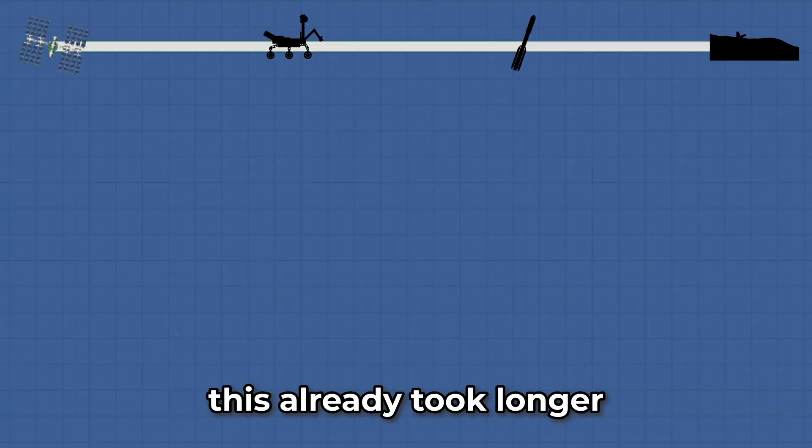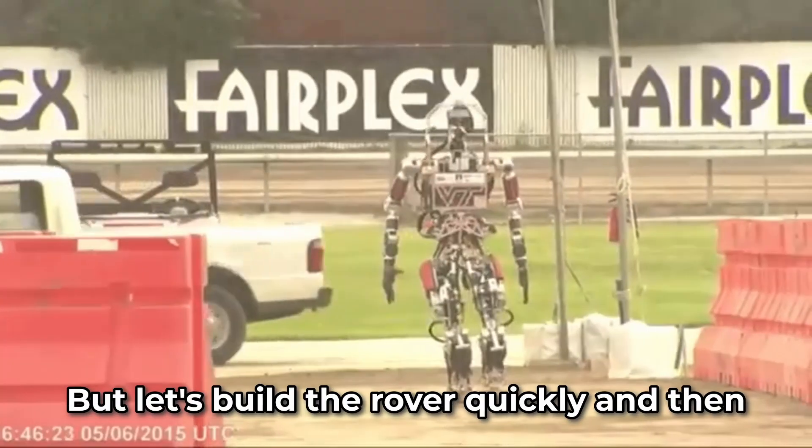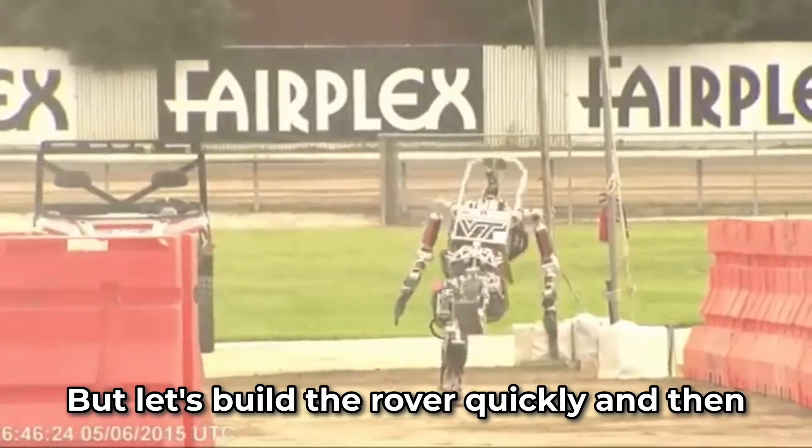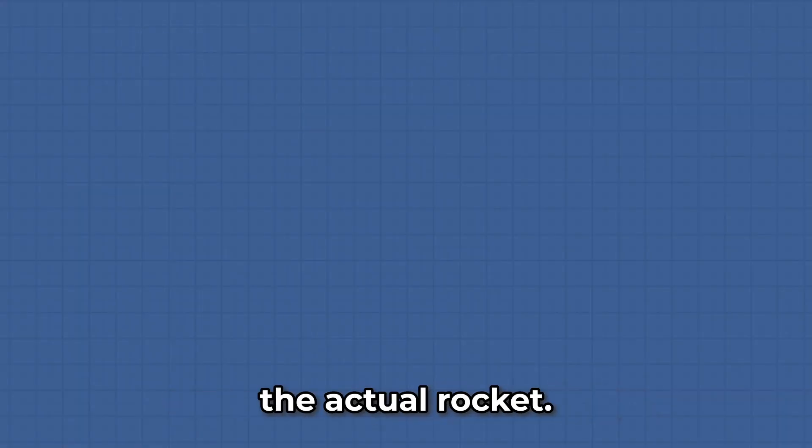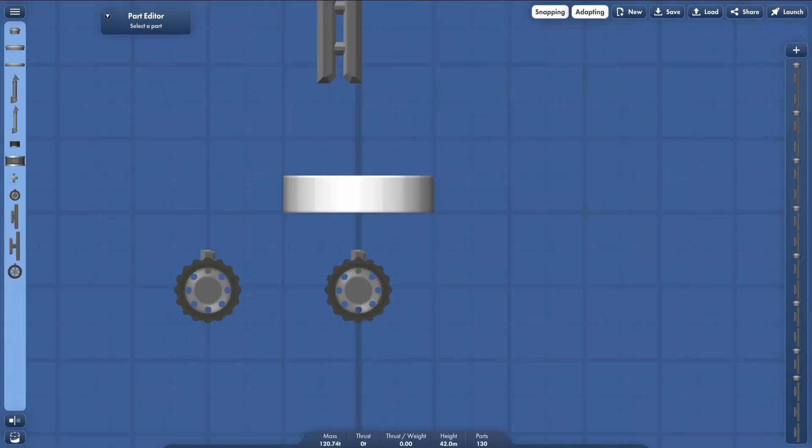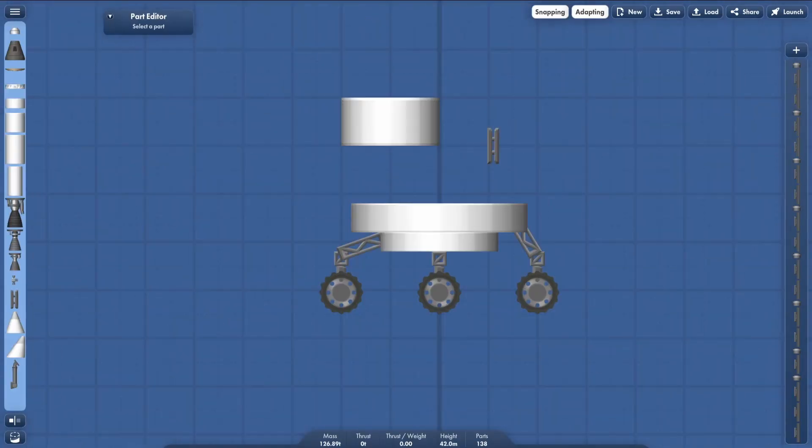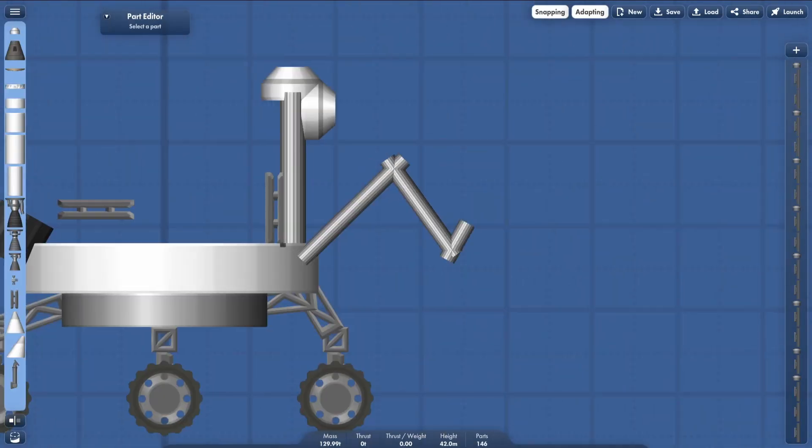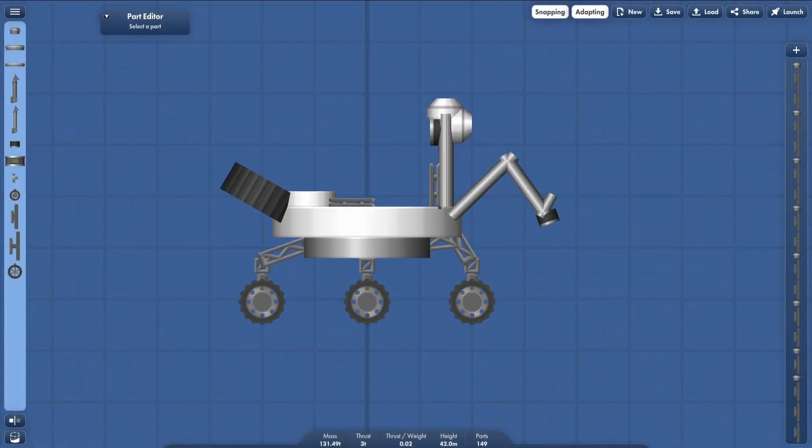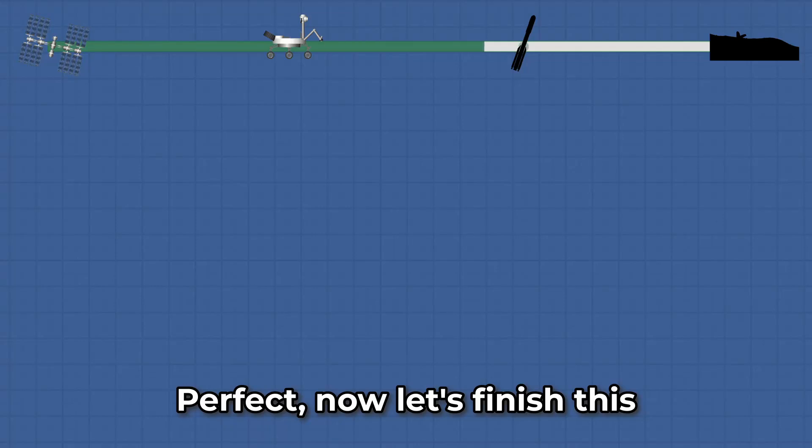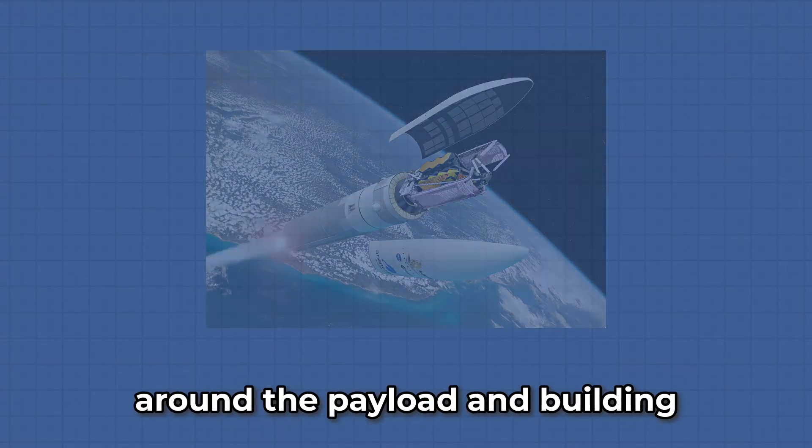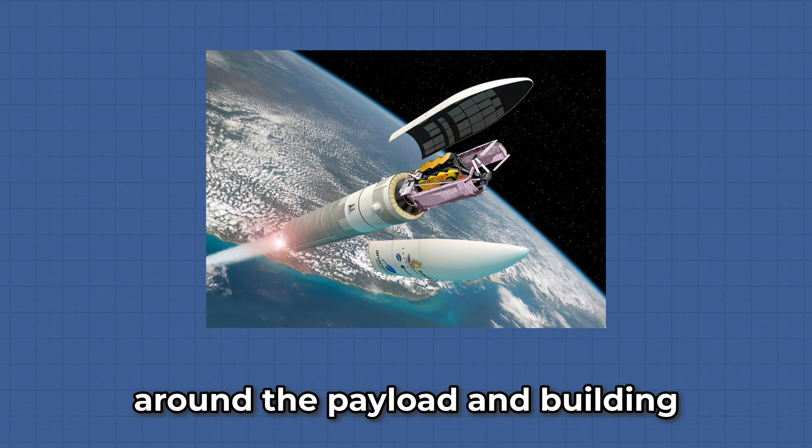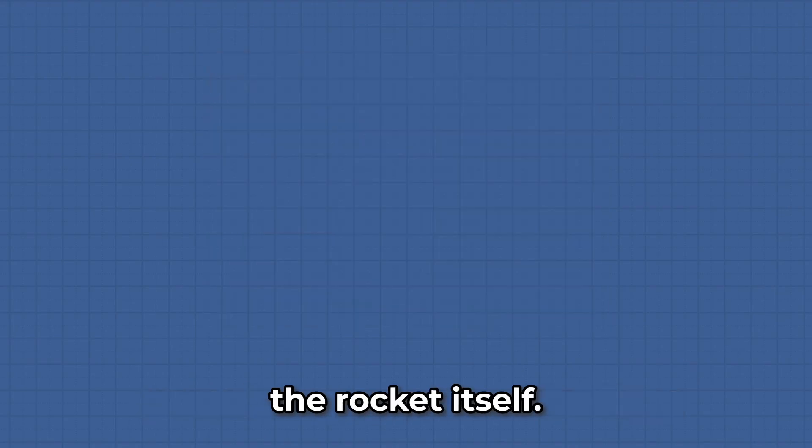Finally, this already took longer than I thought. But let's build the rover quickly and then we can worry about building the actual rocket. Perfect, now let's finish this build by adding some fairing around the payload and building the rocket itself.